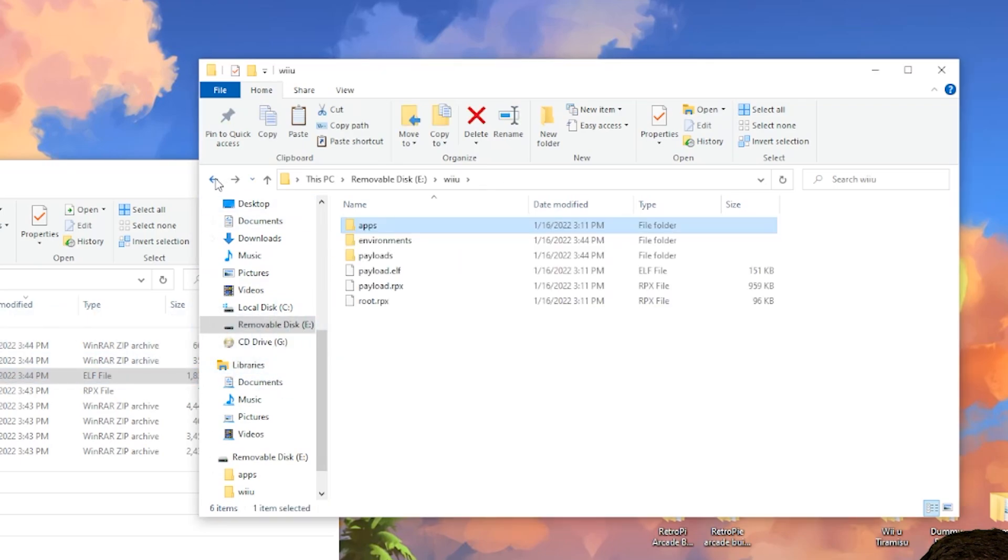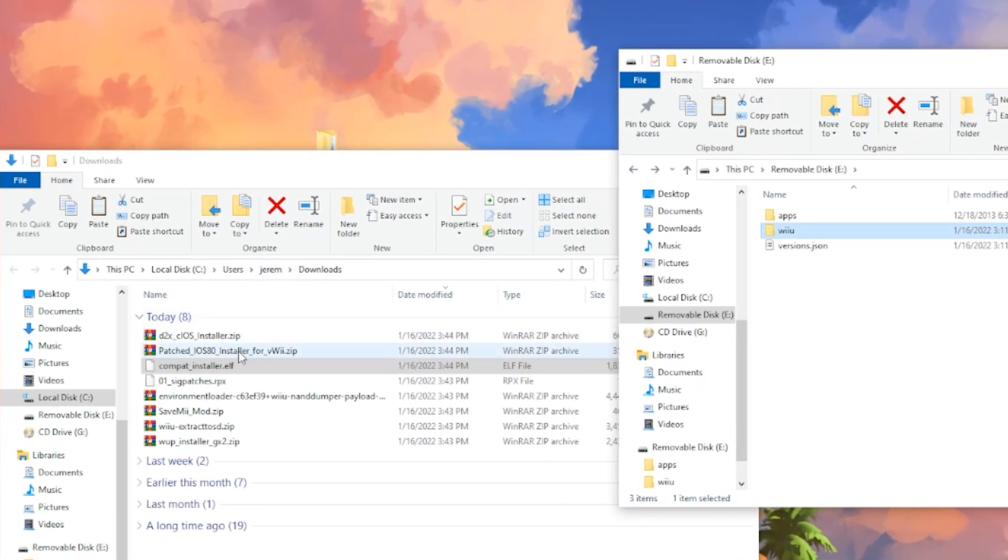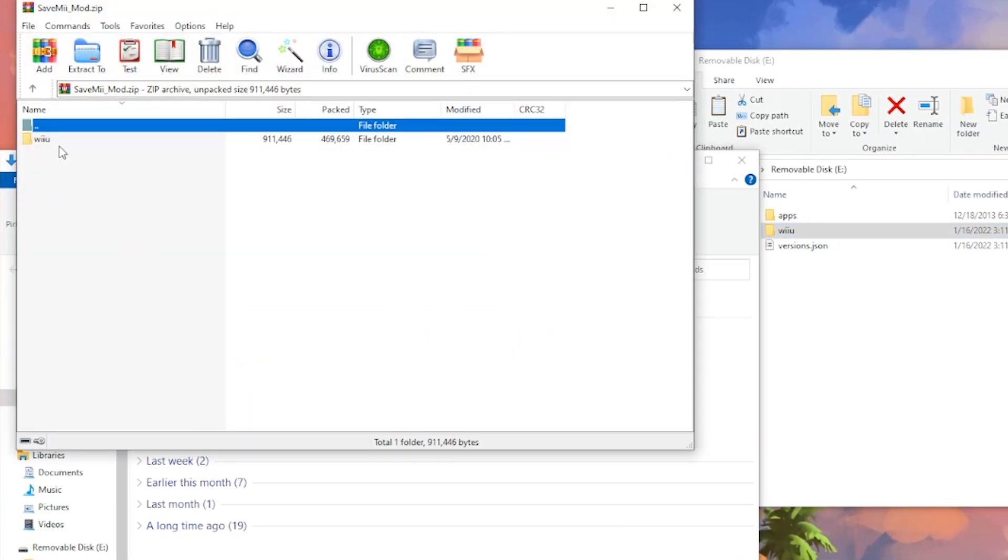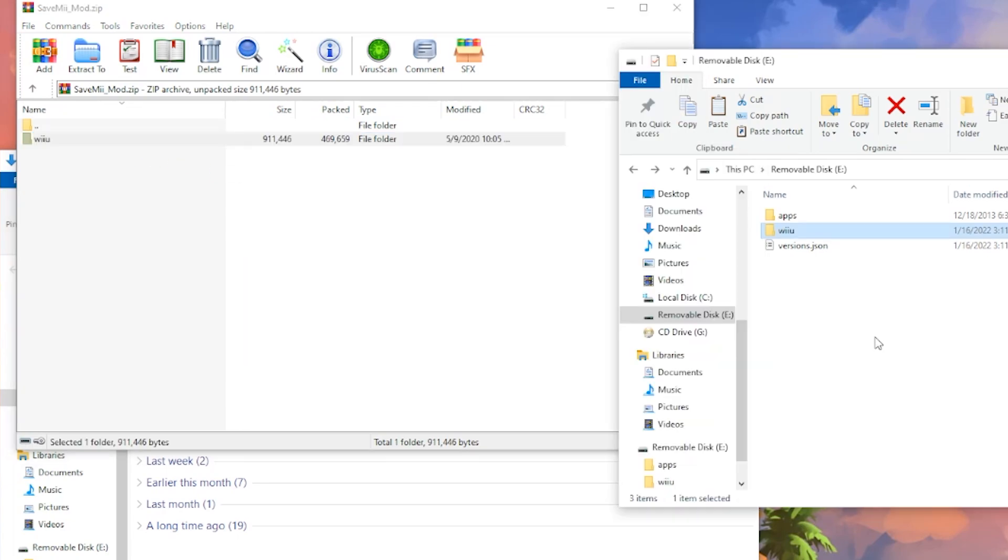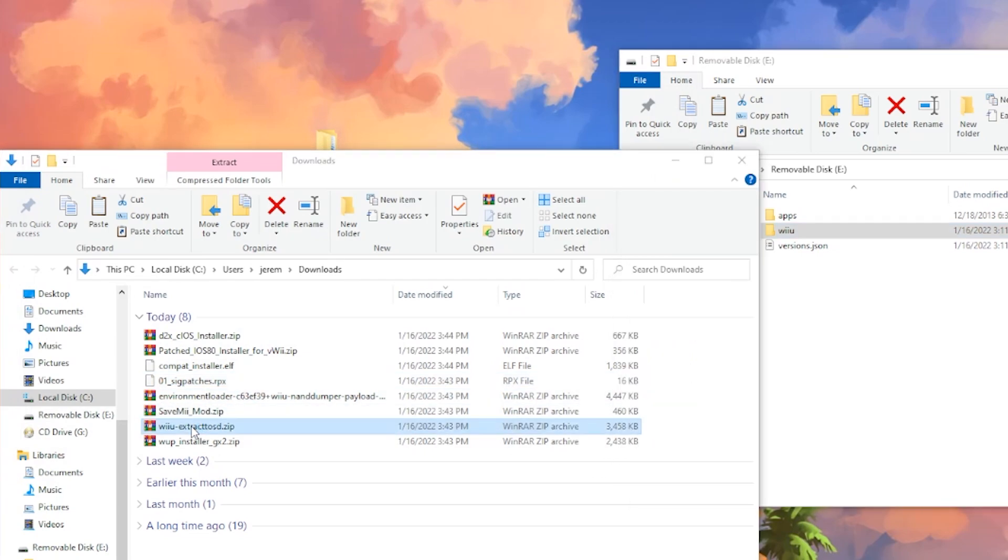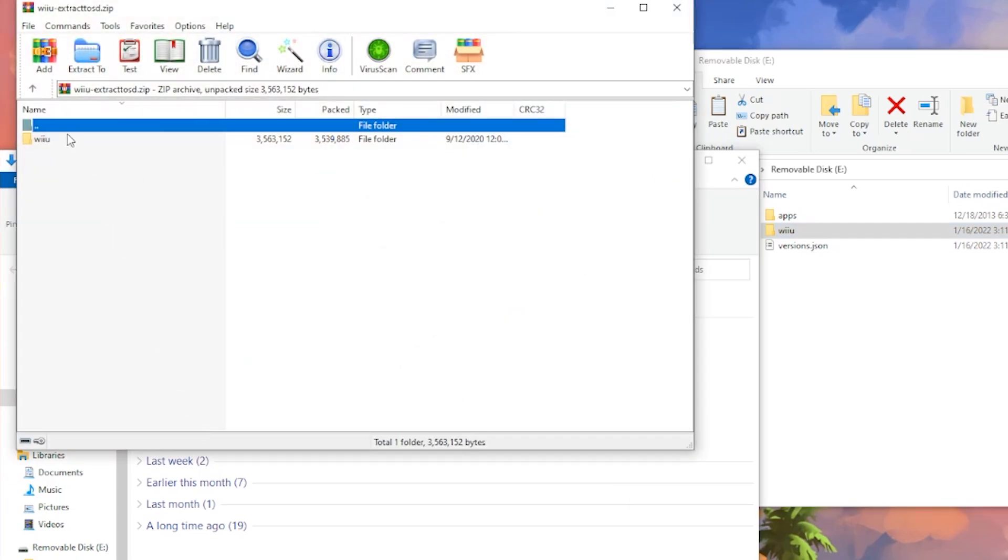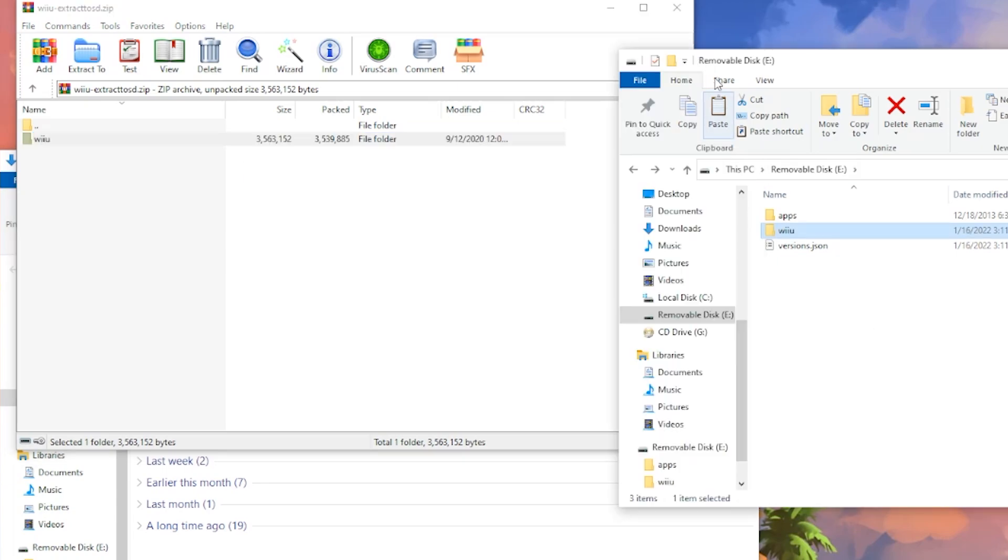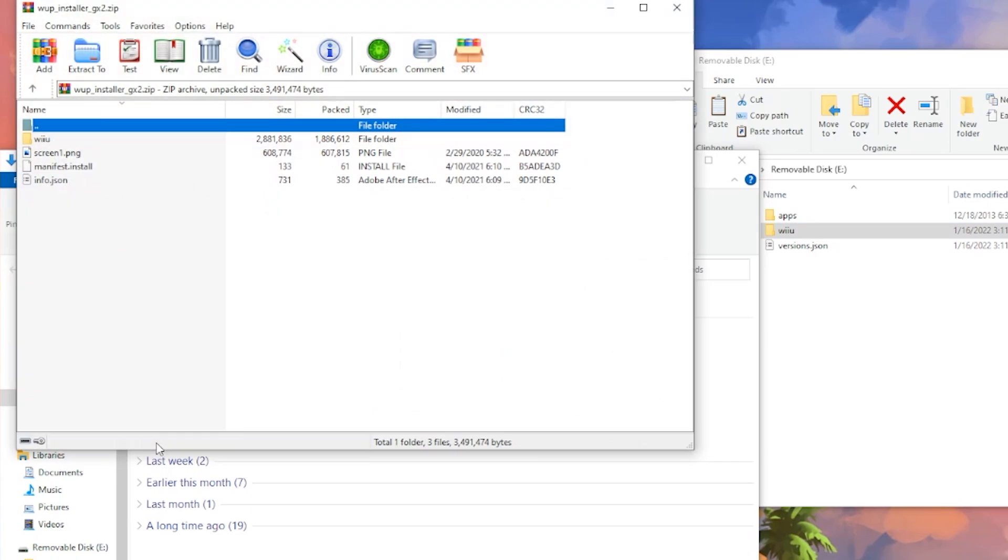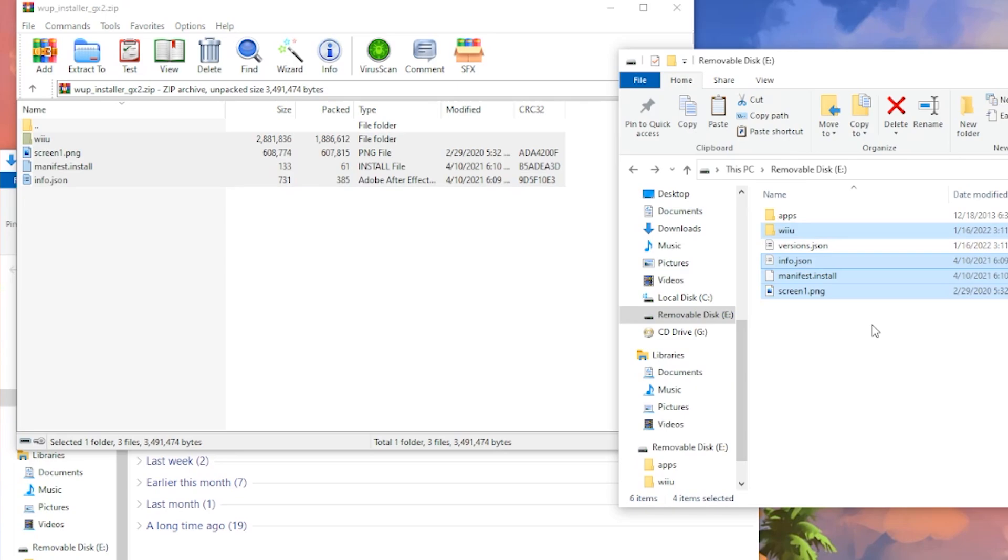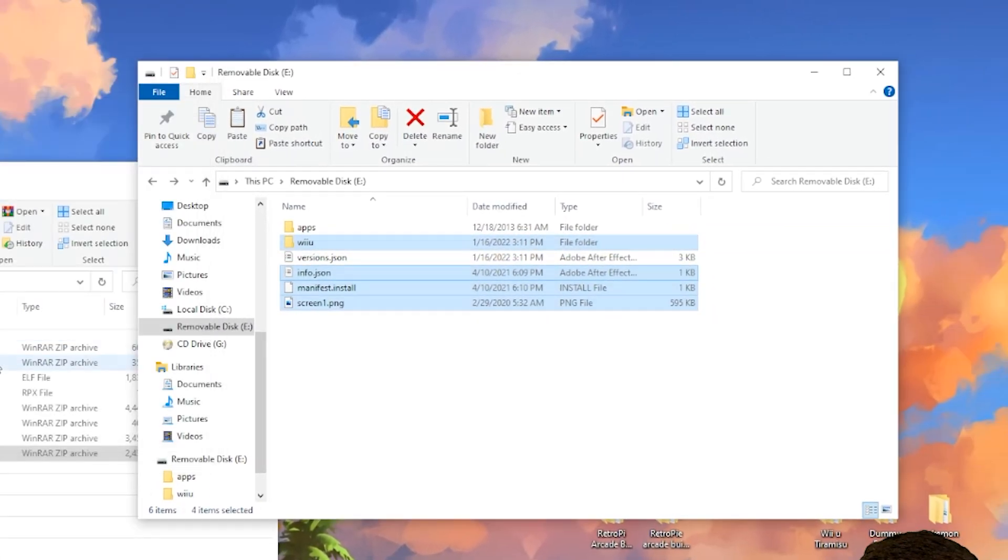Back to the beginning again. Have the Save Me Mod. We're just going to open that up. Drag this Wii U folder here to the root of our SD again. Do it again with the Wii U Extract OSD. Take the Wii U folder, drag it onto the SD. And lastly, the WUP Installer. We're just going to drag all of this here and throw that right on the SD. And that's it. We can take the SD card back out and put it back in the Wii.